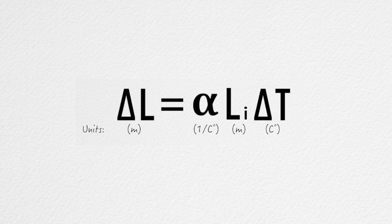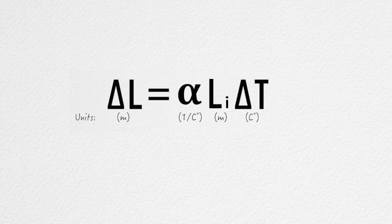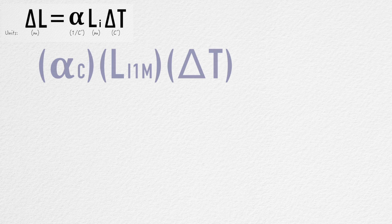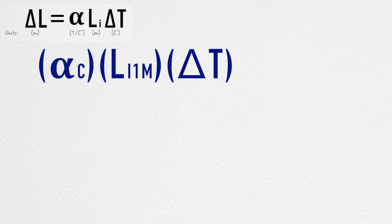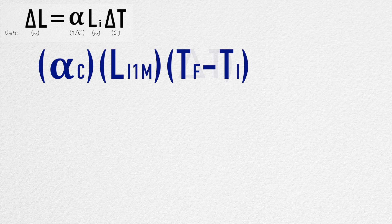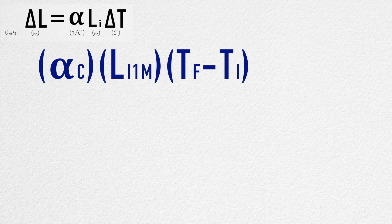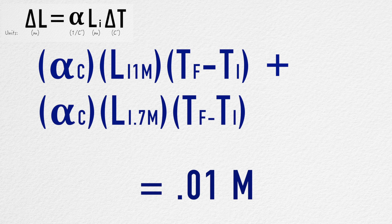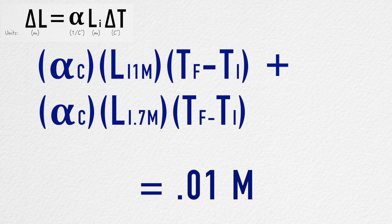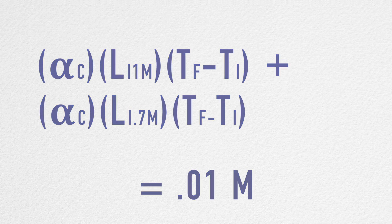Using the equation for linear thermal expansion, this can be represented as alpha C, the coefficient of linear expansion of concrete, times the initial length of the 1 meter slab, times the change in temperature, or the final temperature post expansion minus the initial temperature, plus alpha C times the initial length of the 0.7 meter slab times the change in temperature.